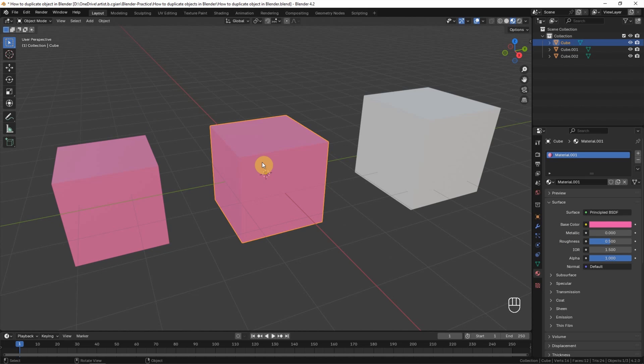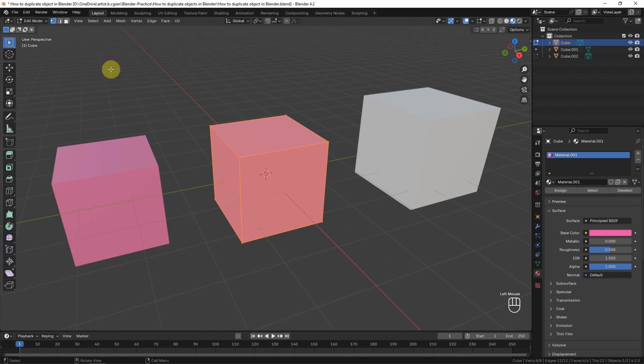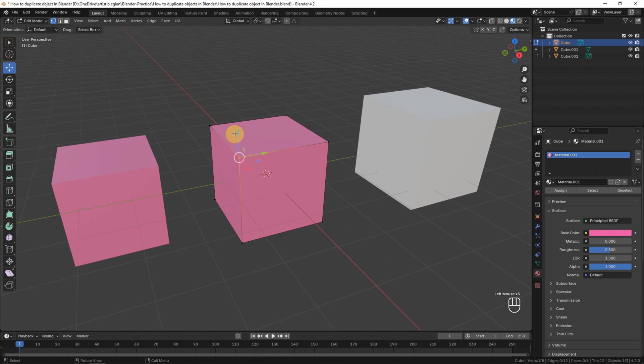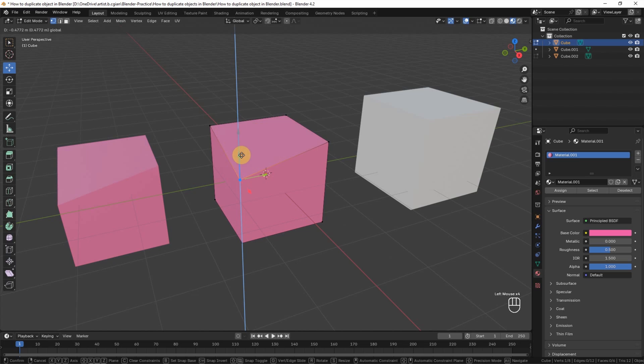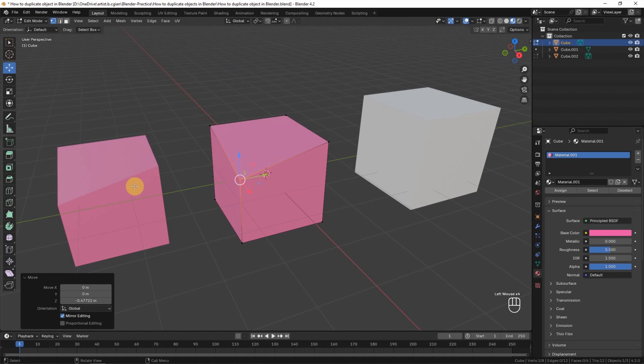If we want to edit the geometry, we can go to Edit mode, and then let's say I select a vertex and move it upwards or downwards. The new duplicate link object will follow the geometry changes.